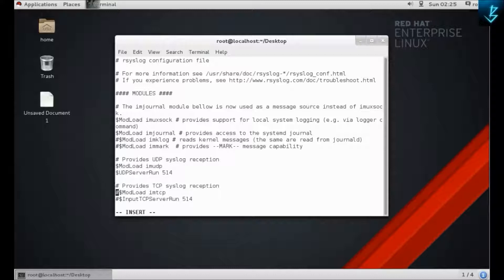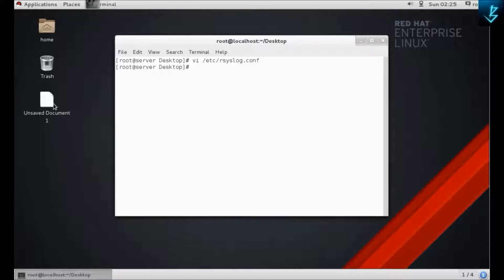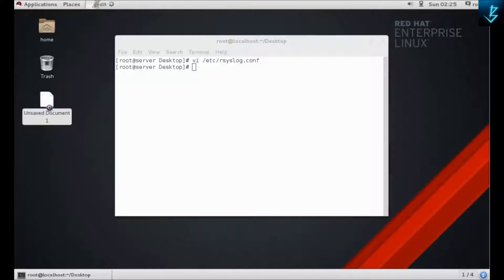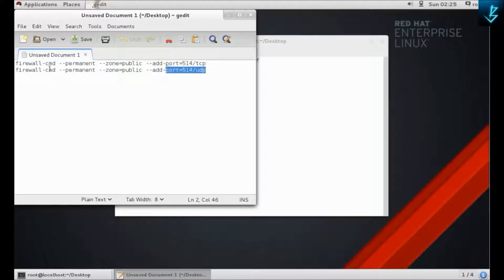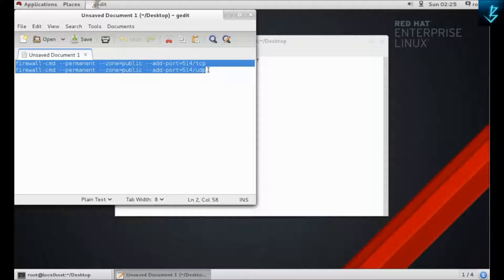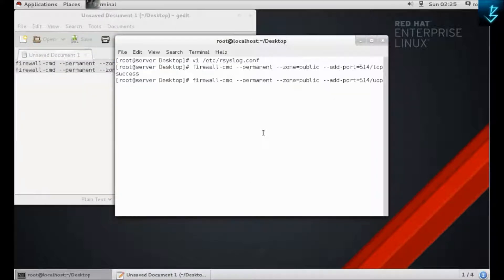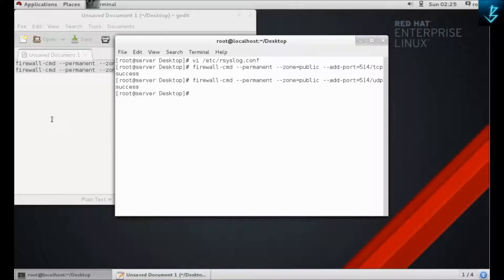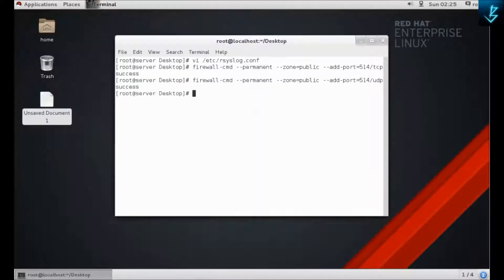Now we have to allow this traffic to pass through the firewall. To do that, you have to run this command. These are the commands that we are going to run for both TCP and UDP. Select all. Now our logs will be passed by the firewall.